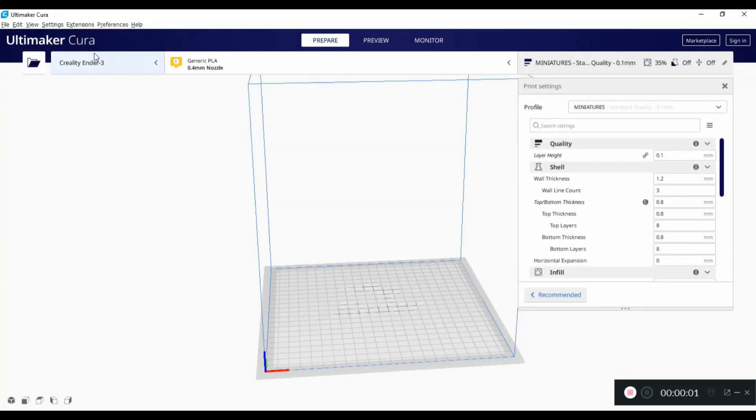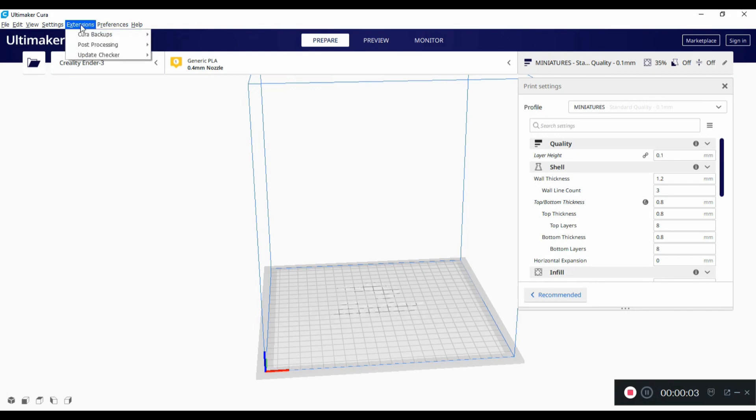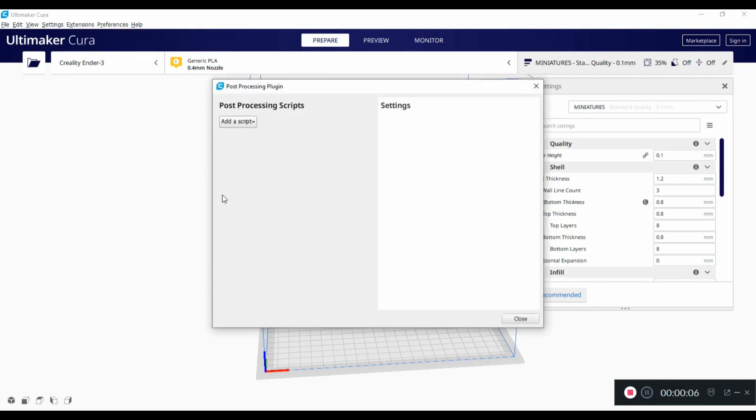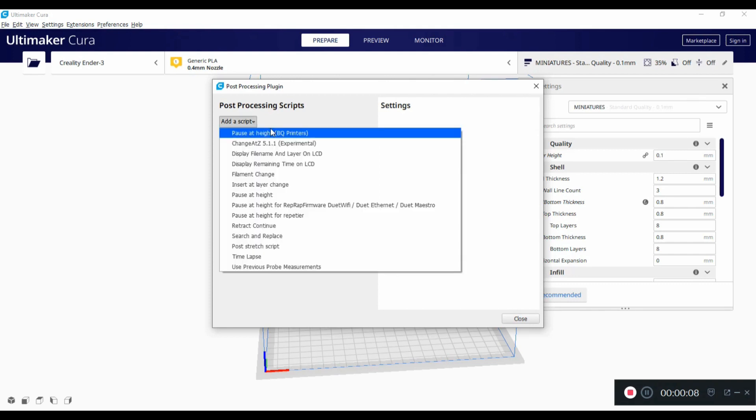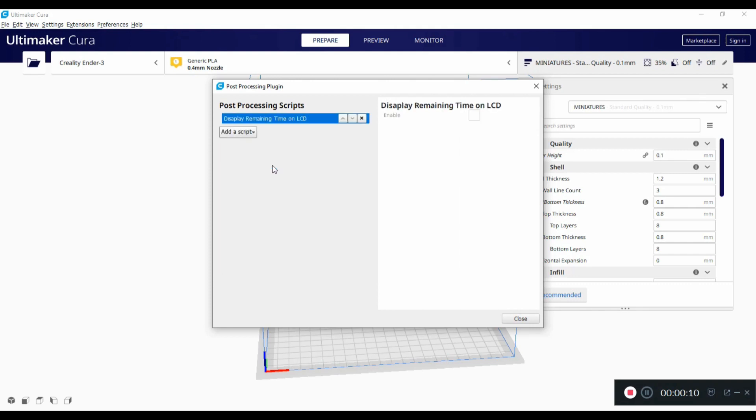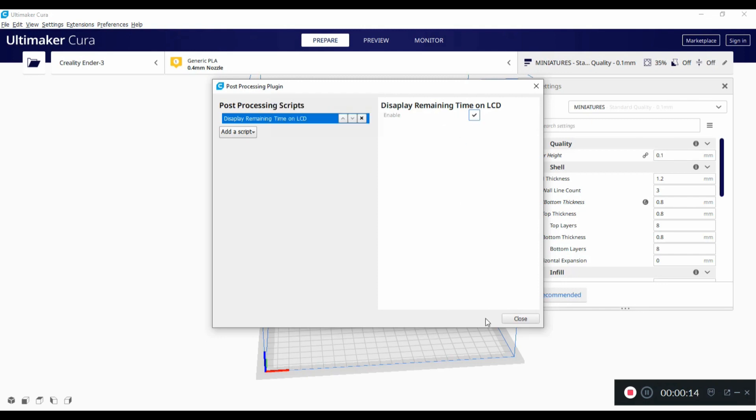So in Cura you're looking for the extensions, post-processing, modify G-code, add the script, time left. Make sure that you actually tick the enable box on the right hand side there and then you can close that window.